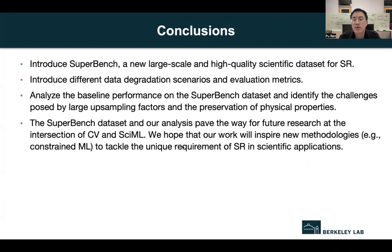To conclude, we propose SuperBench, a new large-scale and high-quality scientific dataset for super-resolution. We analyze baseline models on different data degradation schemes and evaluation metrics, and we identify the challenges for super-resolution methods in the SuperBench dataset. We hope our work can inspire new methodologies for super-resolution in scientific applications. That is all for my presentation. Thank you.